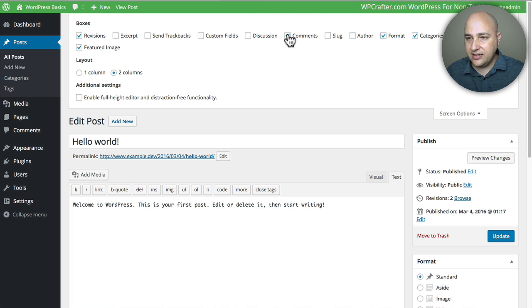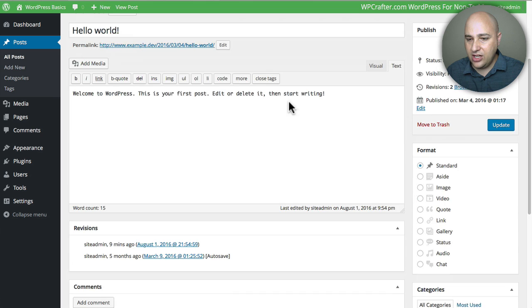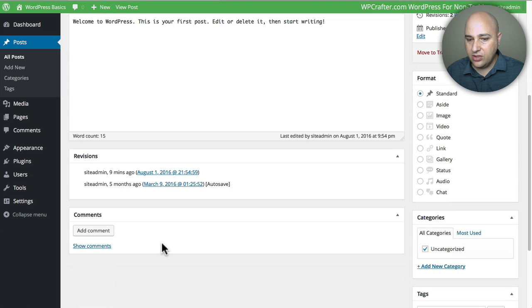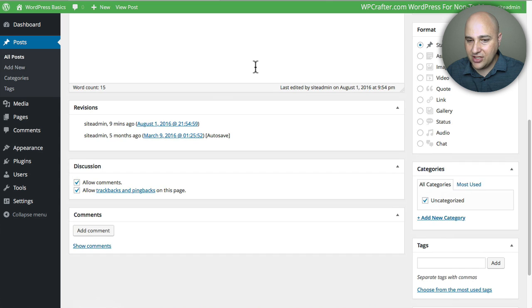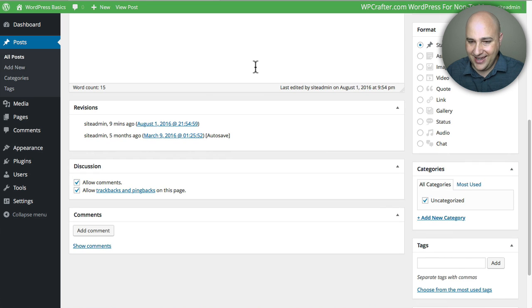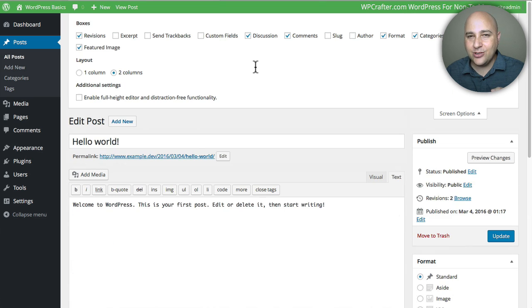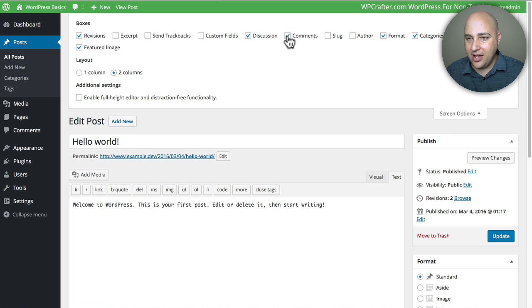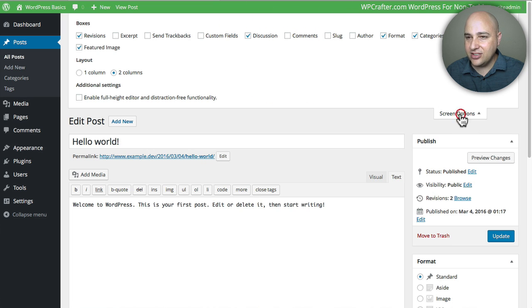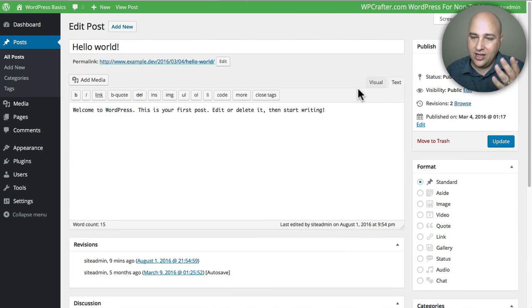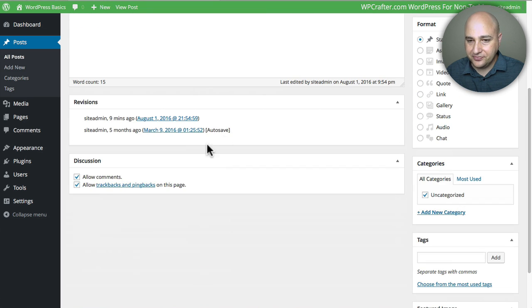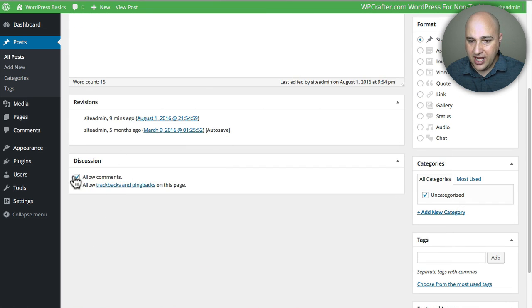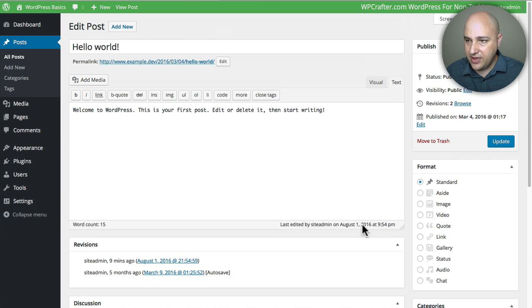I'm going to go ahead and click on Comments. When I do that, you scroll down and we have this section here. Actually, I made a mistake. We actually need to click on Discussions. Yeah, that's it. Discussions. I had those backwards, so you just need to click on Discussions. I'll click on Comments and then let's click on Screen Options and we'll make that panel go away. Now we have these discussion options and you can just uncheck both of them.